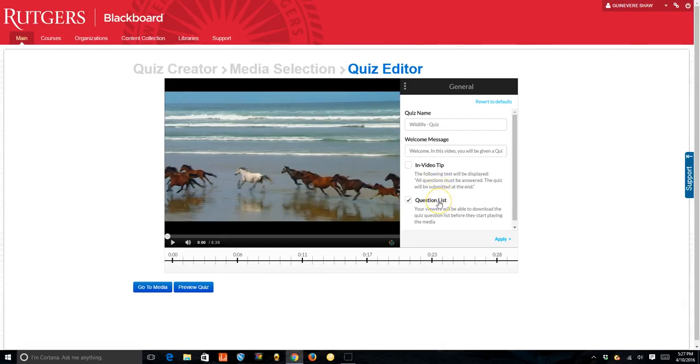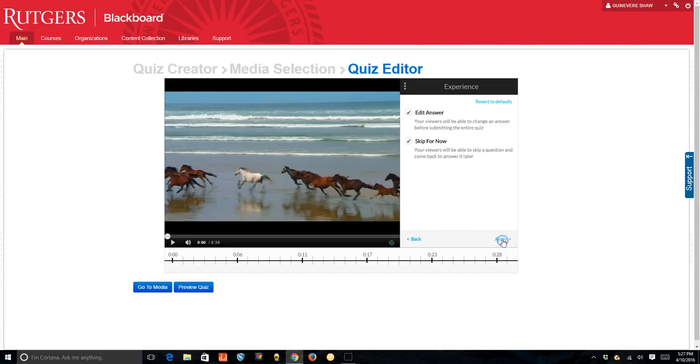If you want students to be able to download the questions, keep this checked. Otherwise uncheck it and then click apply.